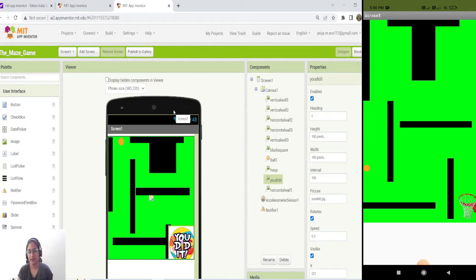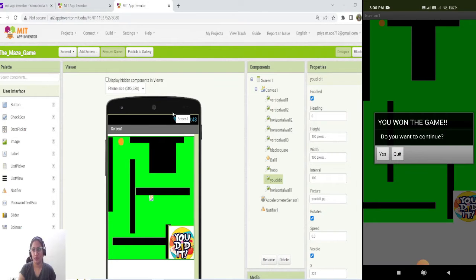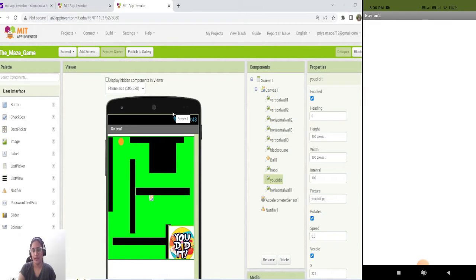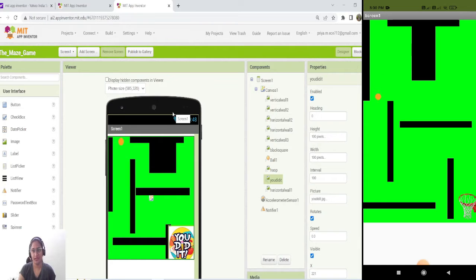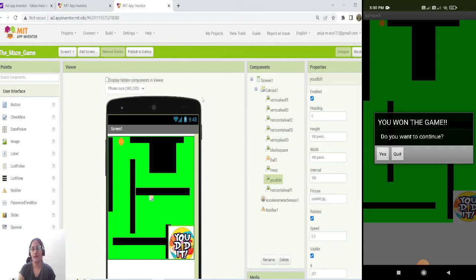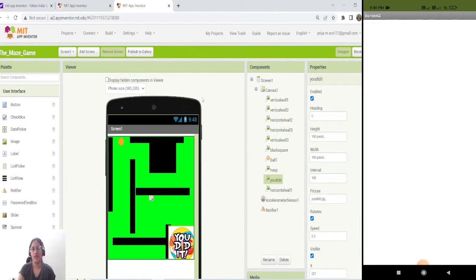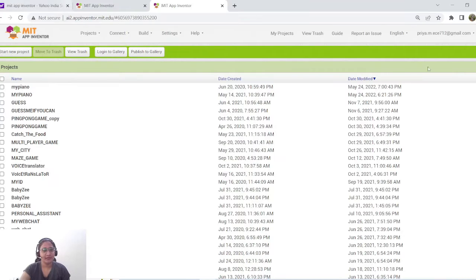By carefully tilting the device, I have now managed to move the ball component and make it fall into the hoop trap. As soon as the ball falls into the hoop, a notify component pops up. There are two options: 'S' and 'Quit'. If the user presses Quit, the application closes. If the user clicks 'S' for continuation, it will open another screen where you can level up the game.